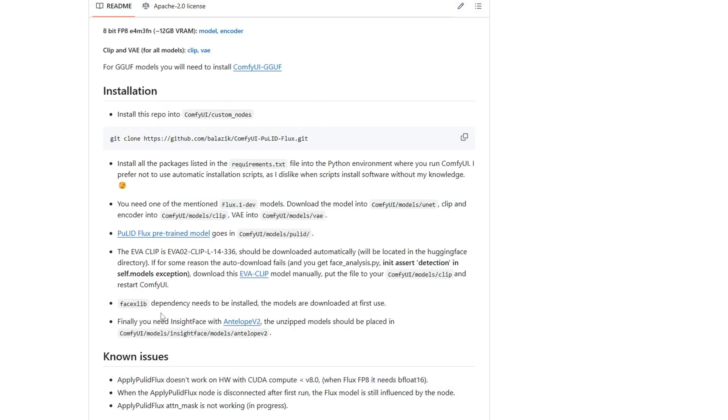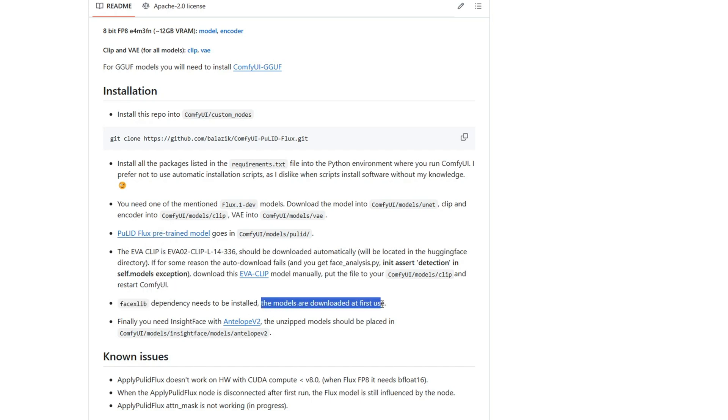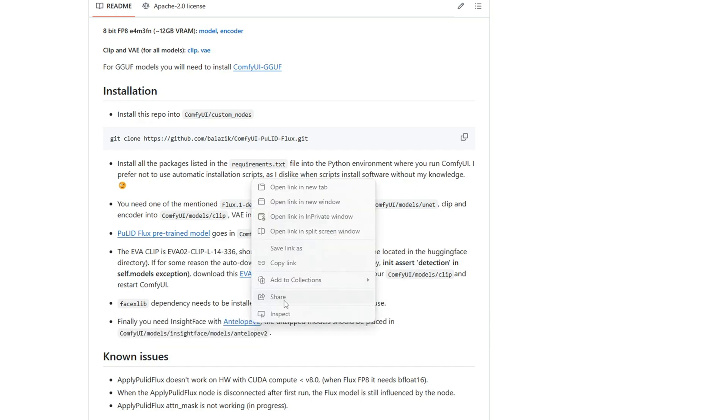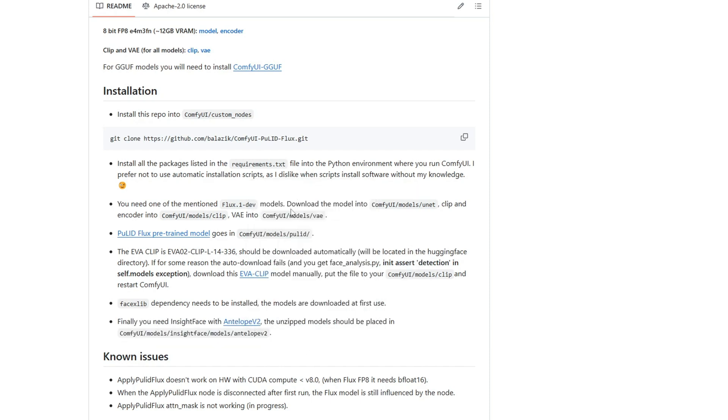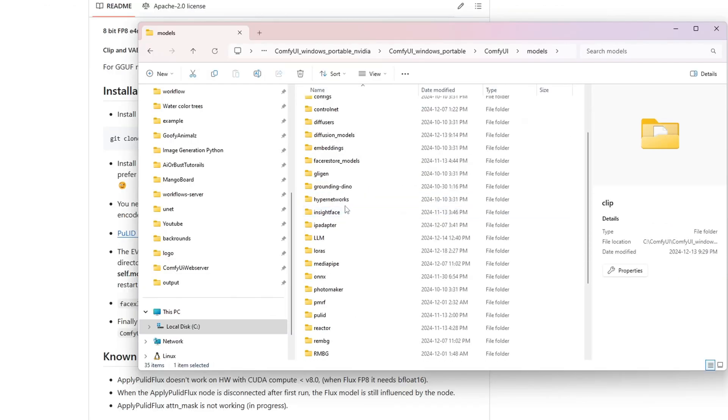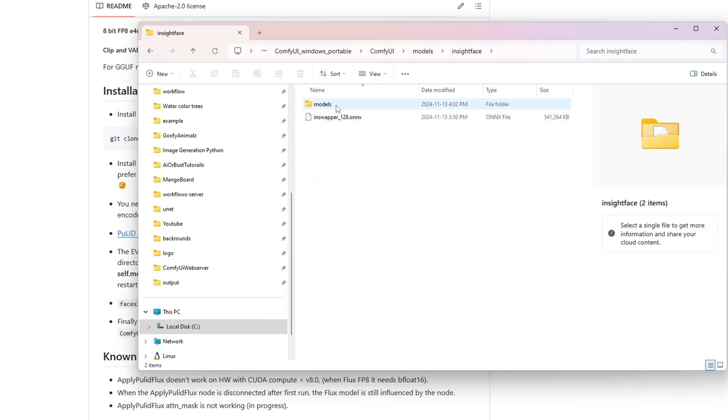Lastly, you'll need Insight Face with Antelope V2. After downloading and unzipping the folder, place the contents into the model slash Insight Face slash models slash Antelope V2 directory. The directory path should look like this.